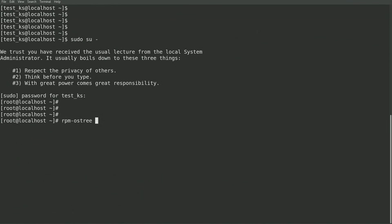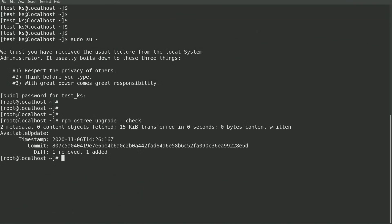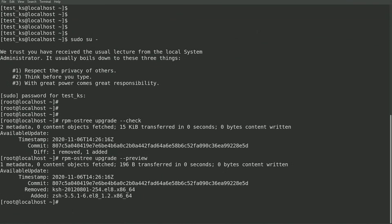I'll sudo to the root account and run rpm os tree upgrade --check, which shows that there is an available update. I can get some additional information about the update by running rpm os tree upgrade --preview, which shows that the ksh package was removed and the zsh package was added.